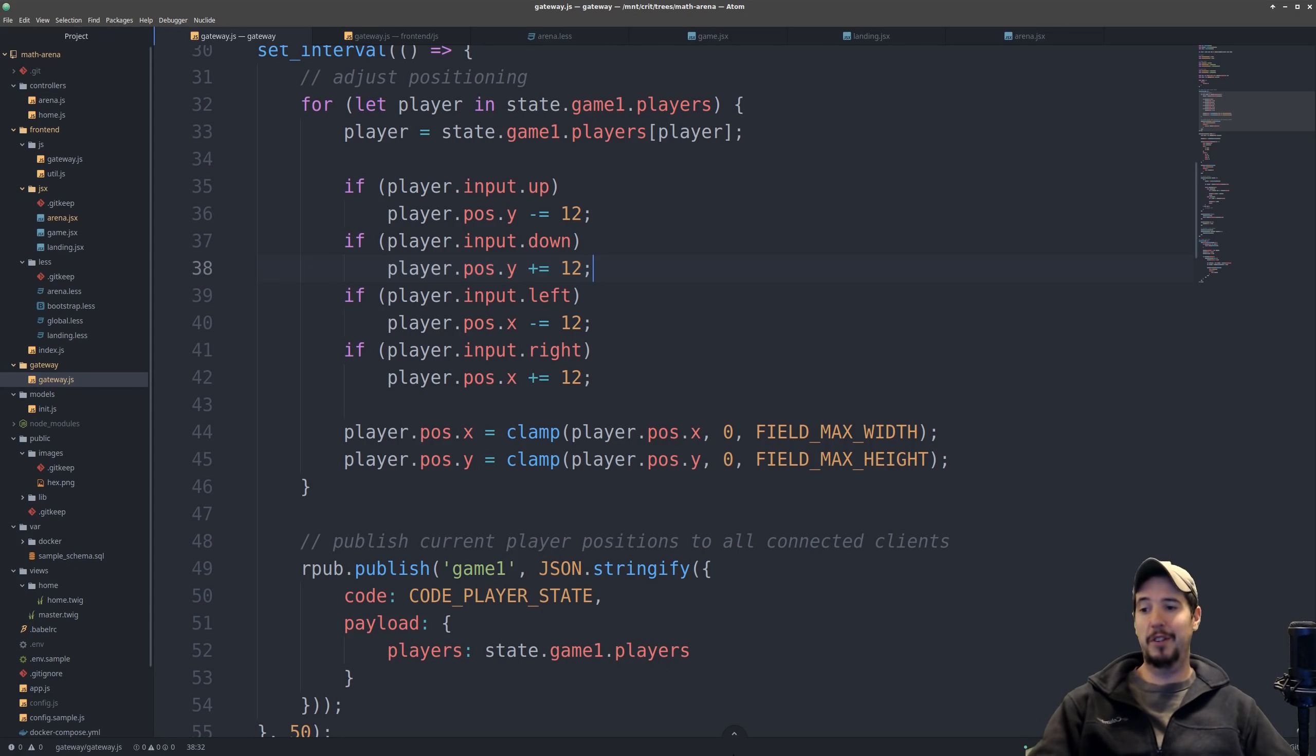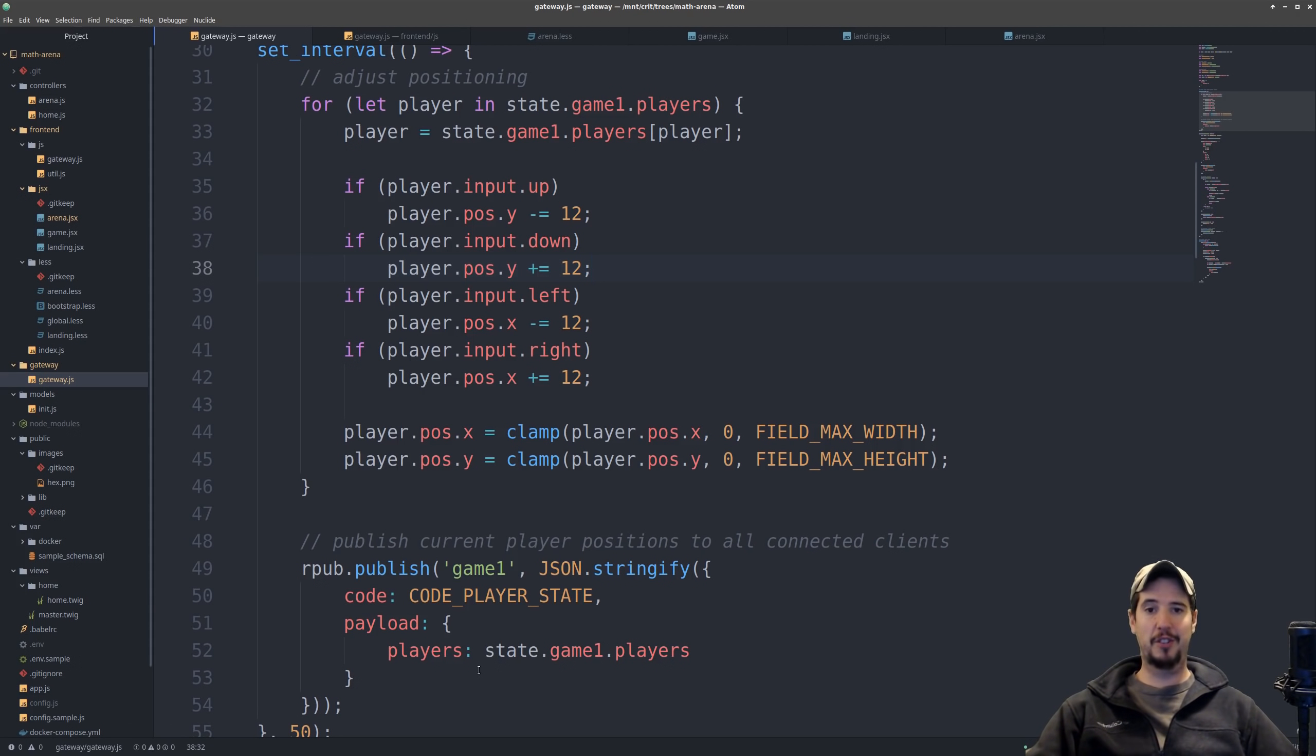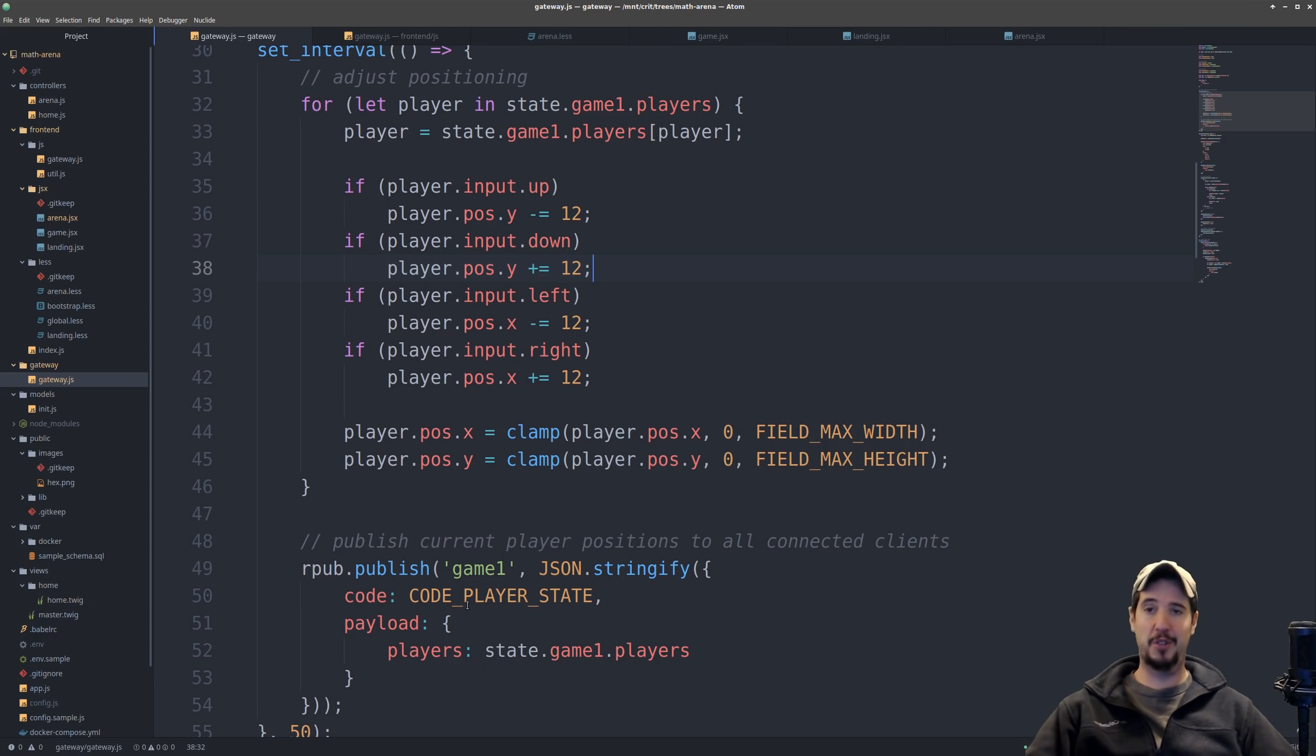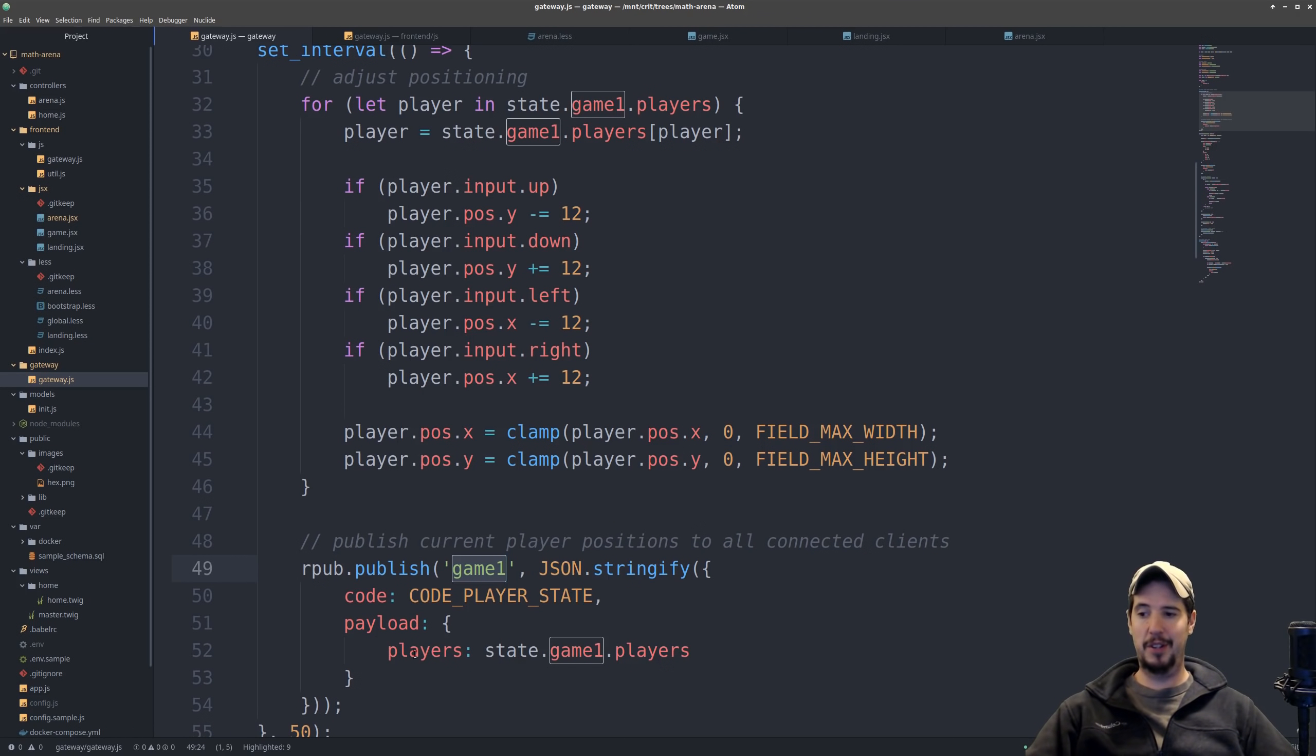Now I want to make clear that when it goes to send all of the updated information to all the connected clients, it's not sending it directly to the client. What it's doing is it's publishing it to Redis under a channel called Game1. And then it's publishing it as output code, player state, and then the payload is the new state for all the players.